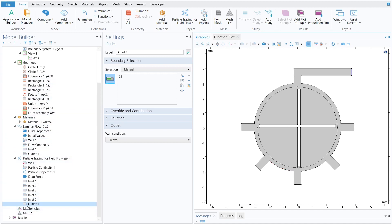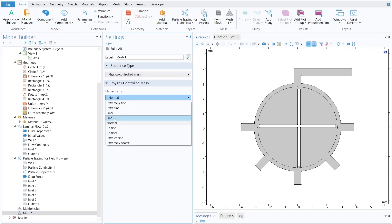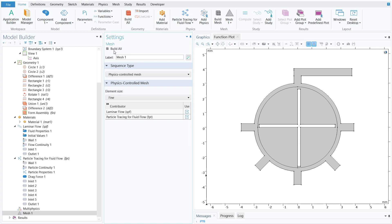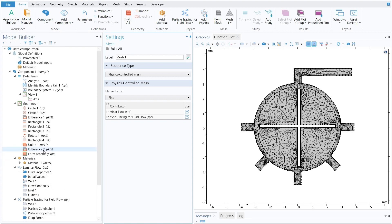For the mesh, select Mesh 1 and use a Physics-Controlled Mesh with element size set to Fine. The mesh is generated and ready to solve the problem. One important thing still missing: since this is a rotating machinery problem, we need to define the moving mesh.